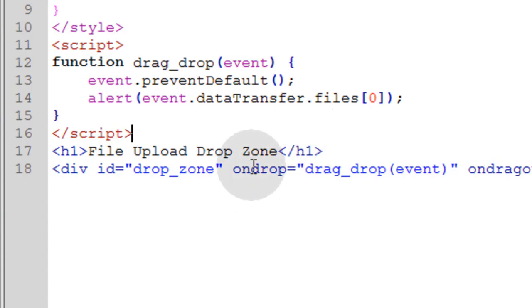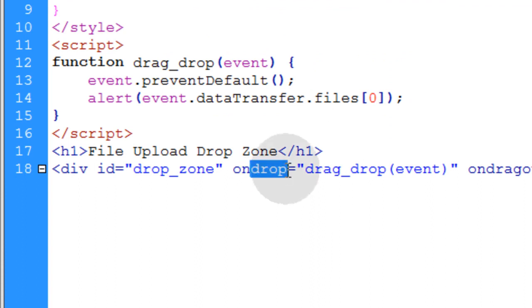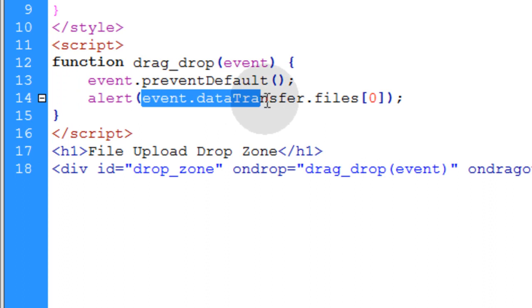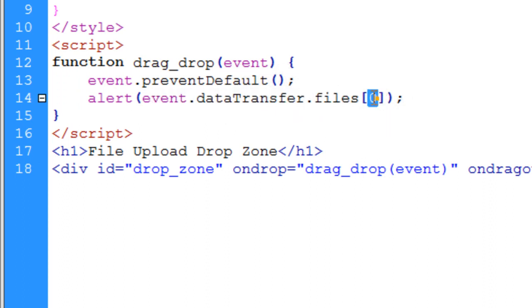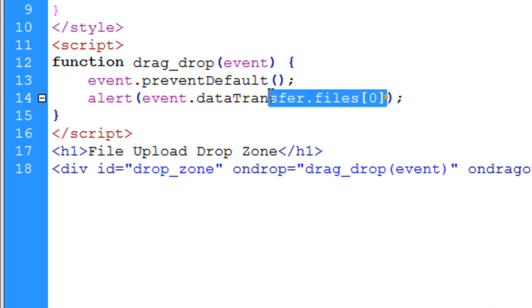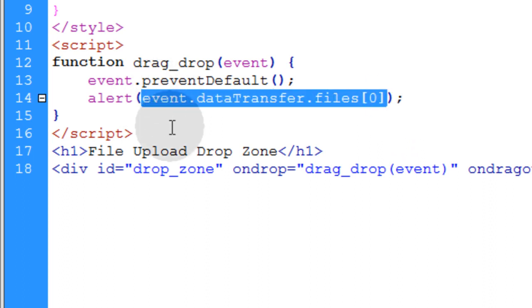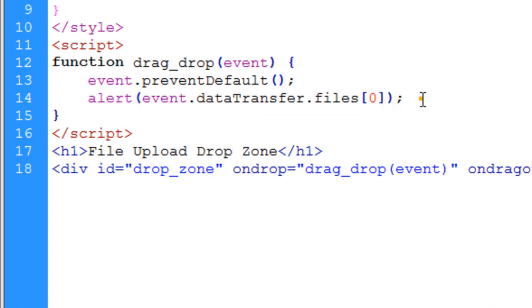Now once the user drops the file into the drop zone, you have access to the file using event.dataTransfer.files and we're accessing the first index in the files list. Basically this is the file object.